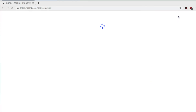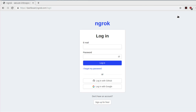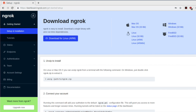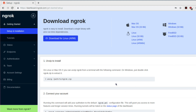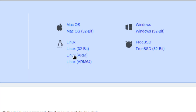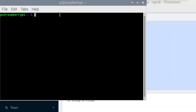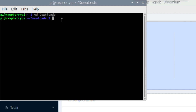First, you need to go to a website called ngrok. You need to make an account and then log in. After logging in, download the file according to your system — in my case, since I'm using the Raspberry Pi board, I'll download the Linux ARM version. Then open up the terminal and go to the folder where you downloaded the file.